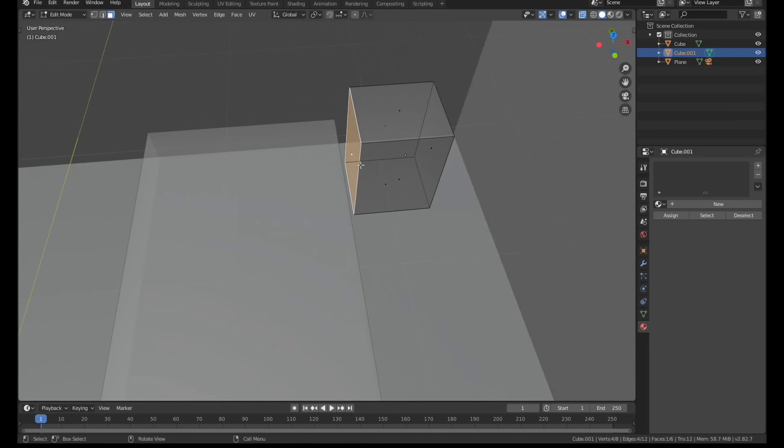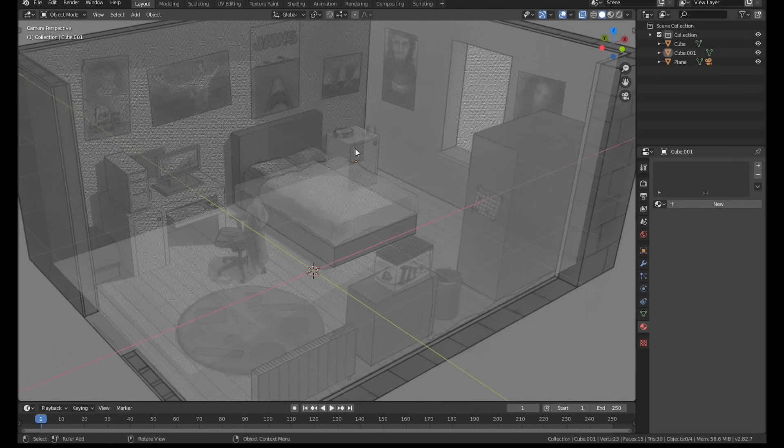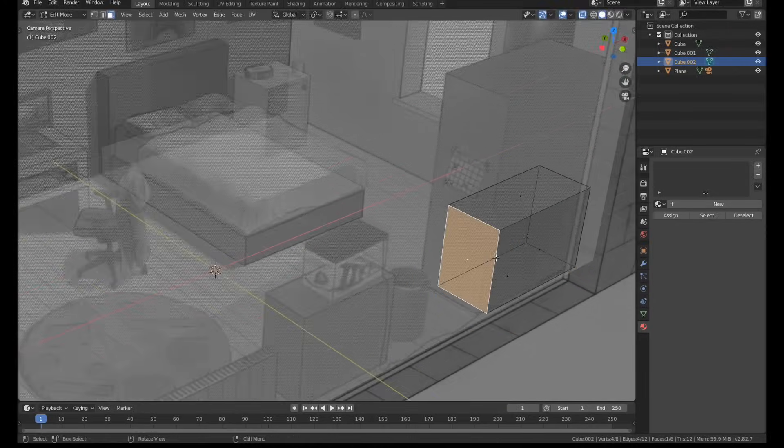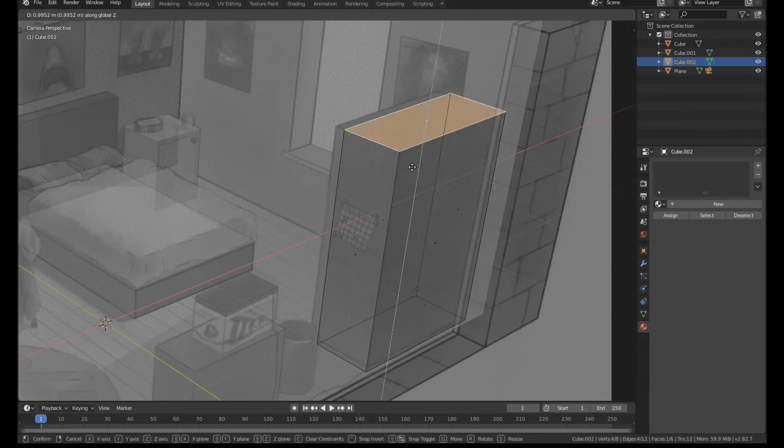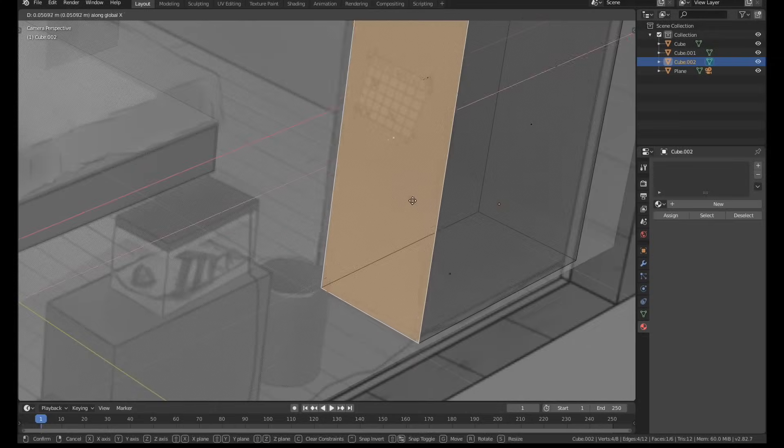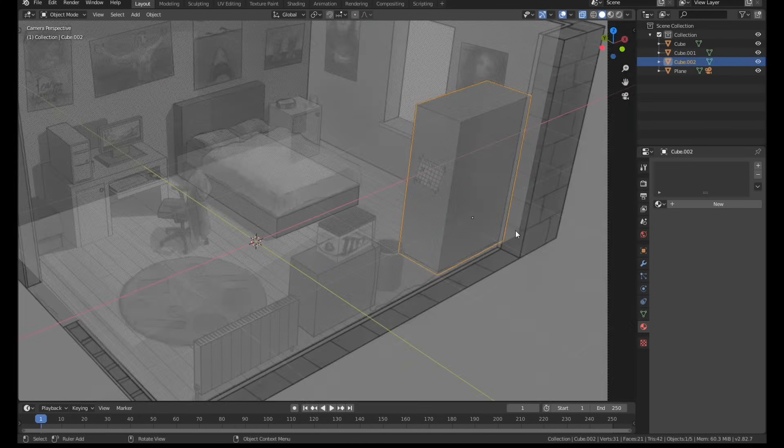So I went around and just blocked out all the basic shapes, and to be honest I was pretty surprised how accurate the original perspective of the drawing was. Everything lined up pretty well.